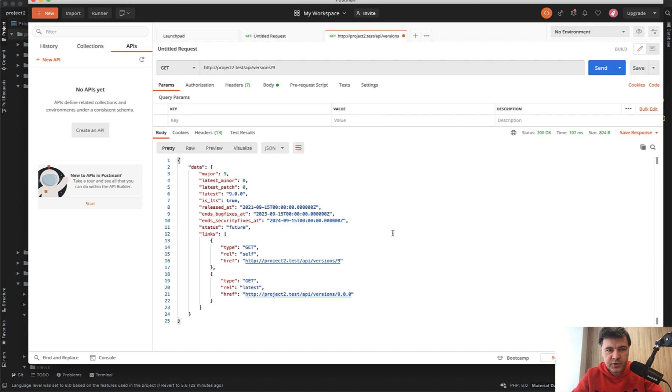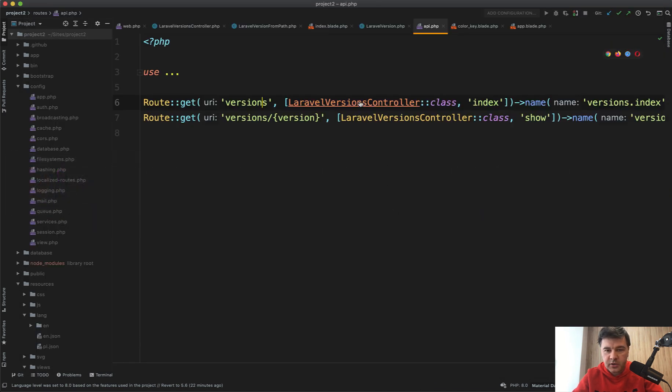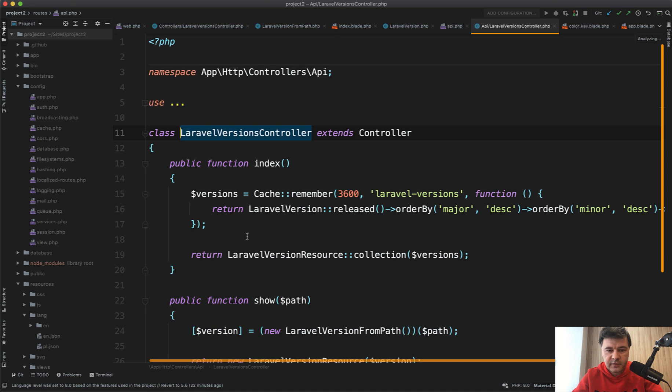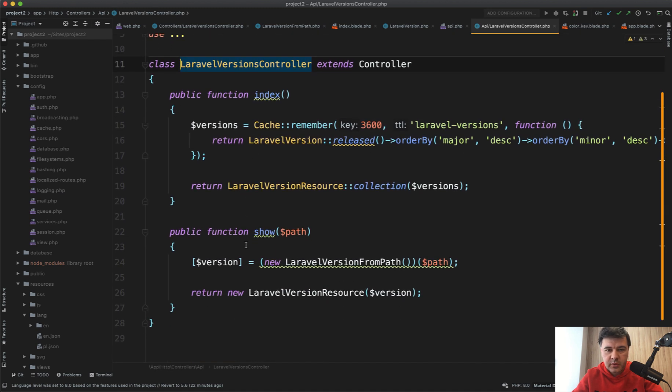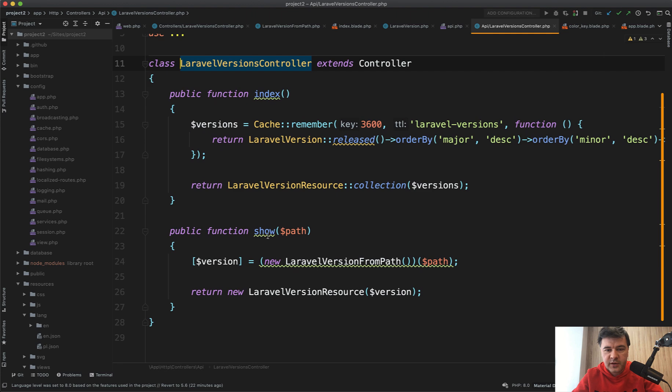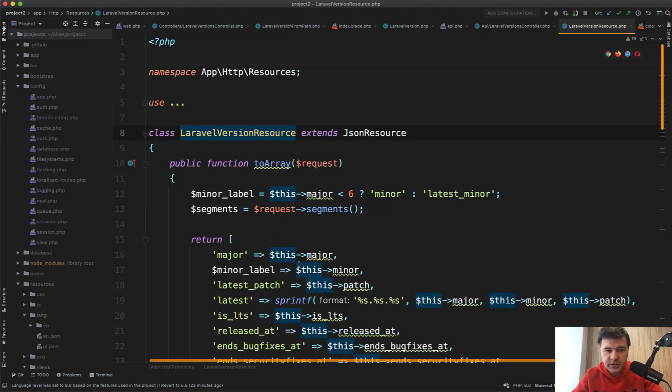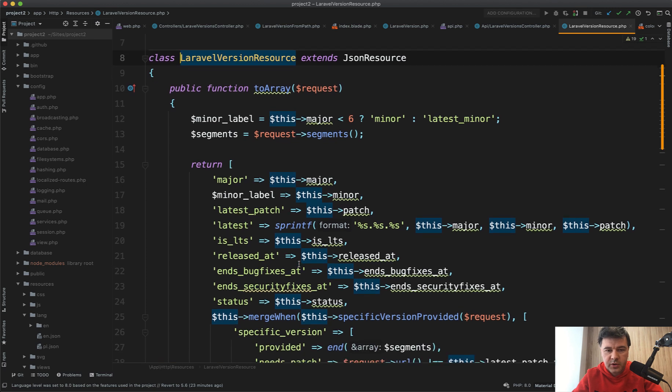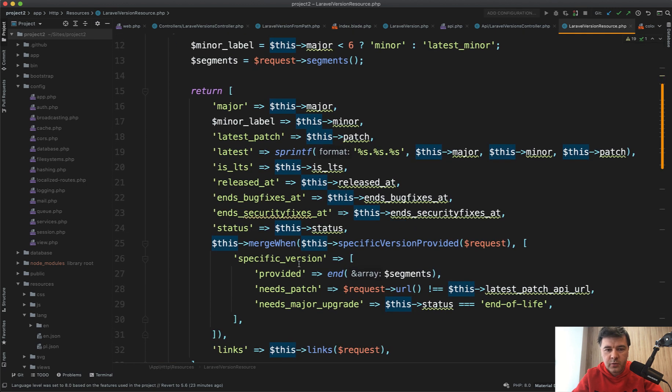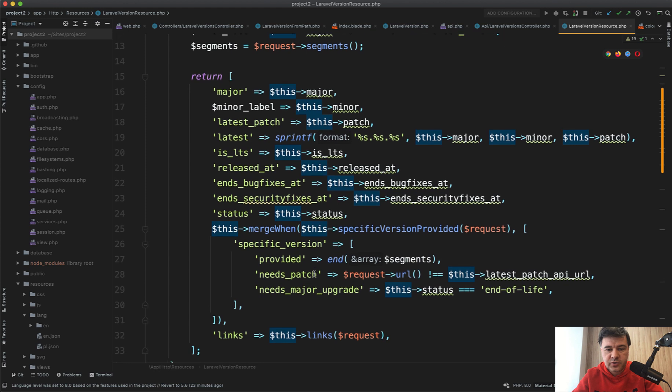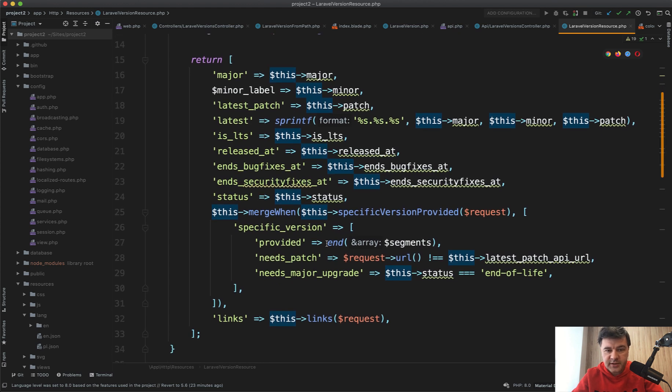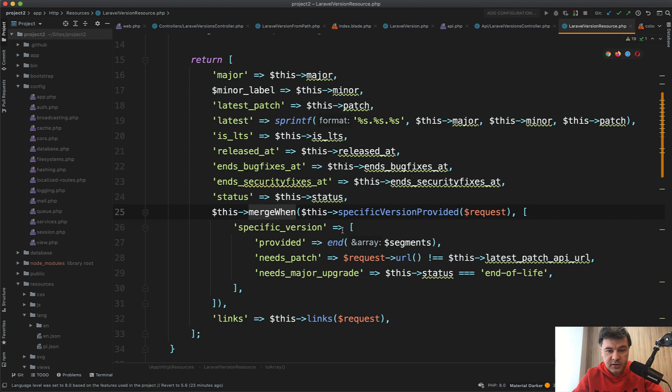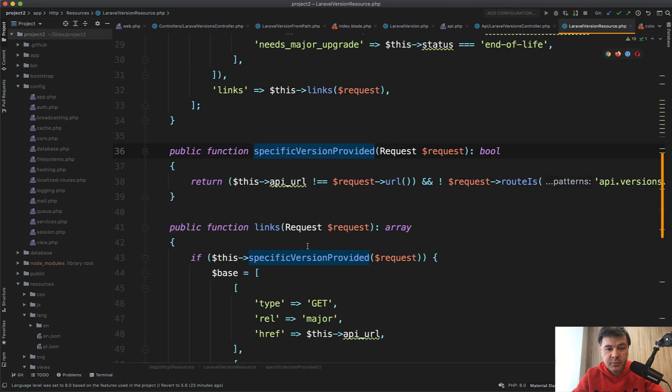And it's powered by the LaravelVersionsController, which is pretty similar to routes/web controller, with the difference that it uses Laravel resource collections. So LaravelVersionResource is an API resource which appeared in Laravel 5.5, from what I remember. There are a lot of transformations coming just inside of that API resource, including mergeWhen. So if there's a specific version provided, this is a method inside of that API resource class.